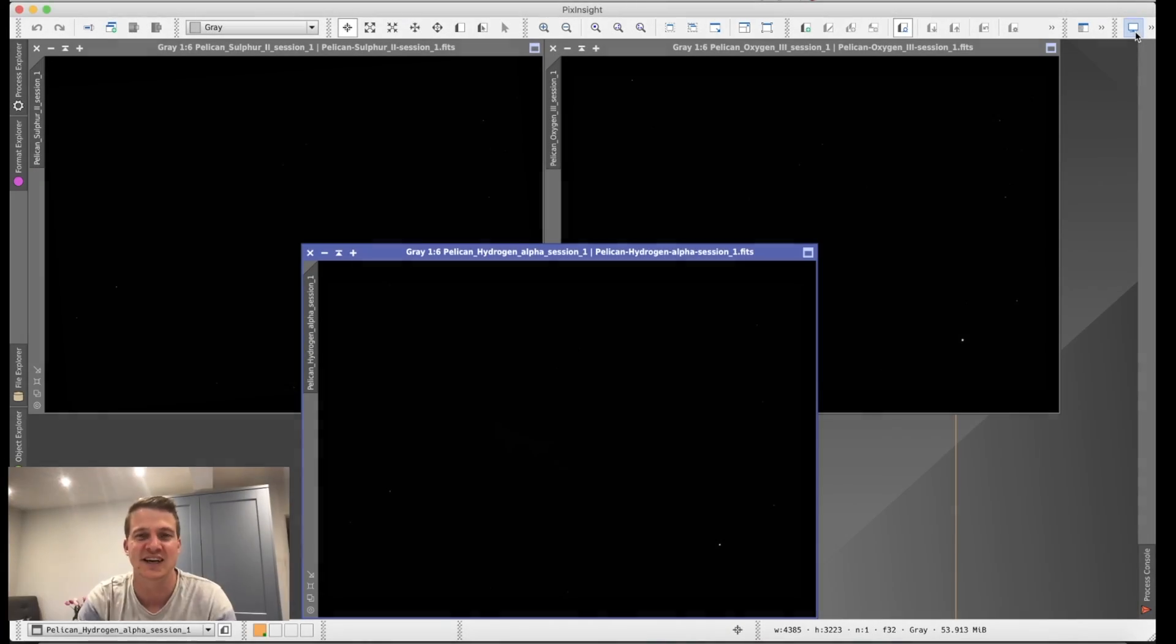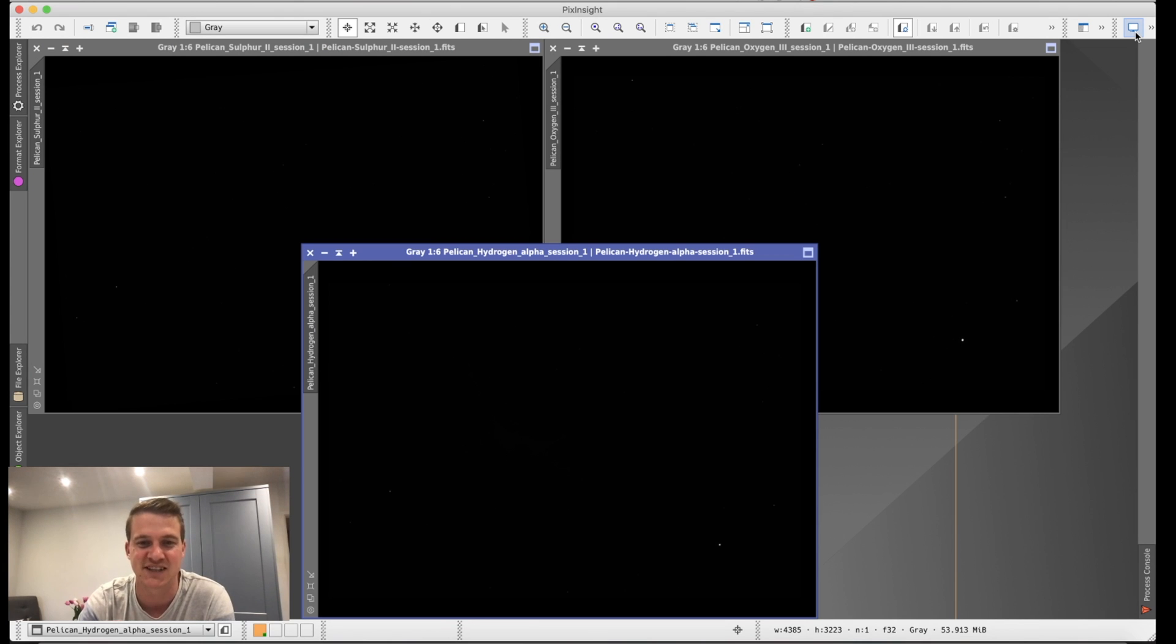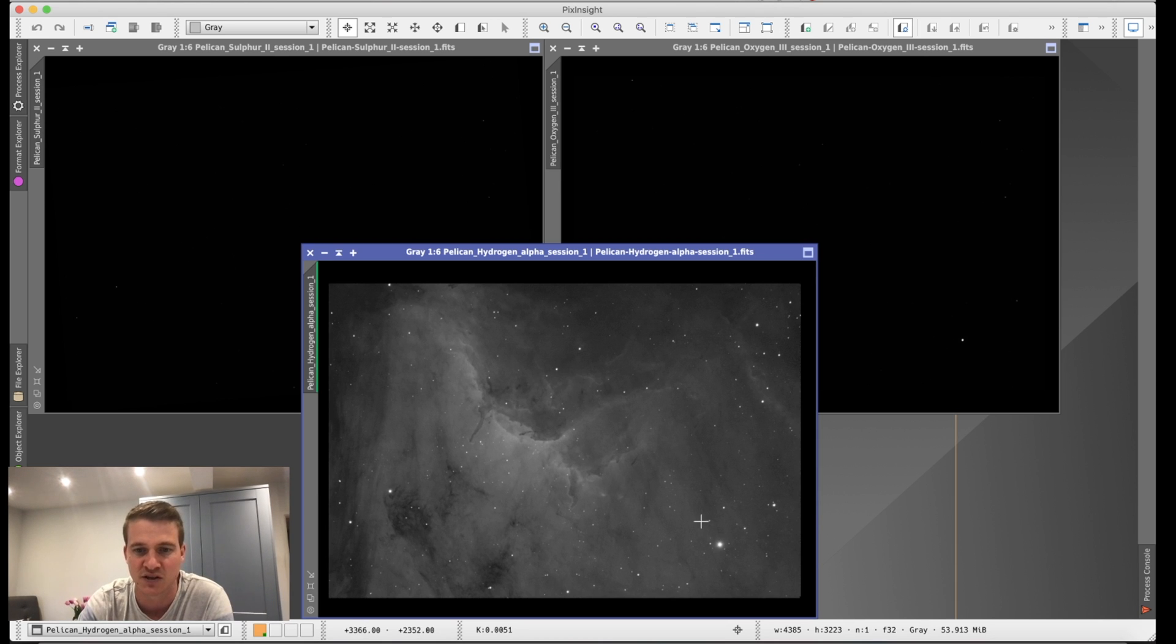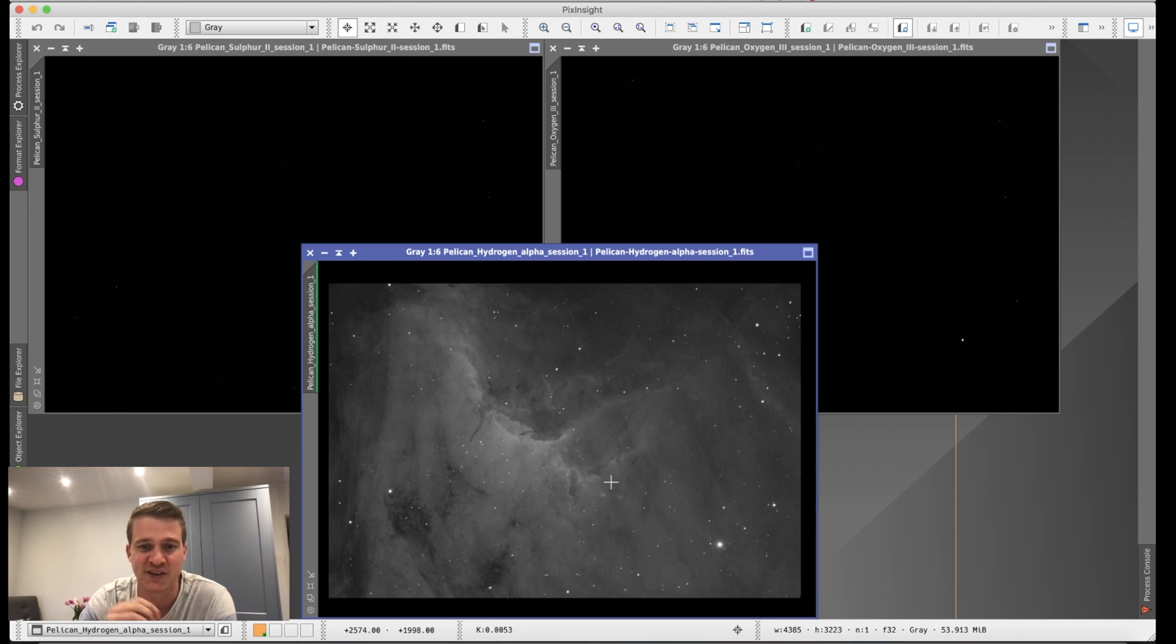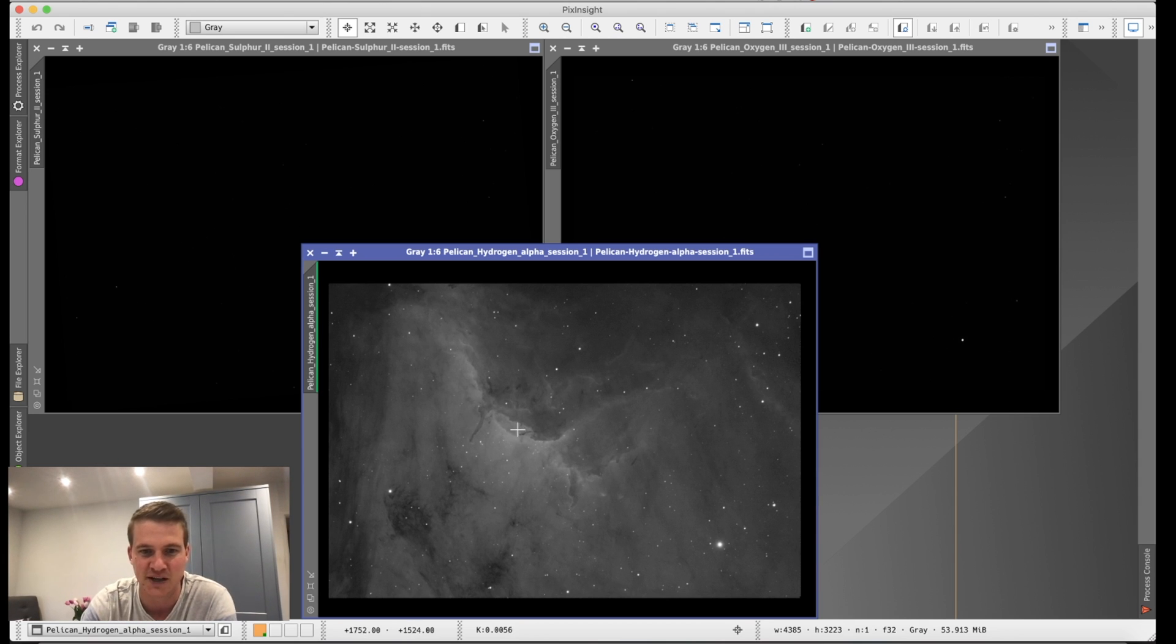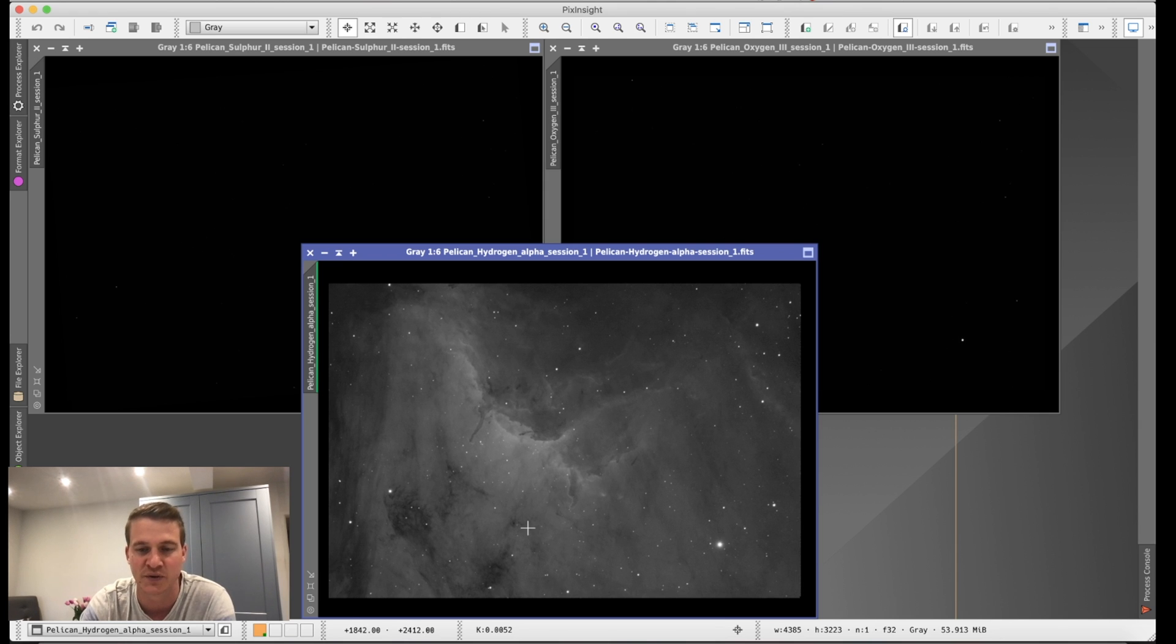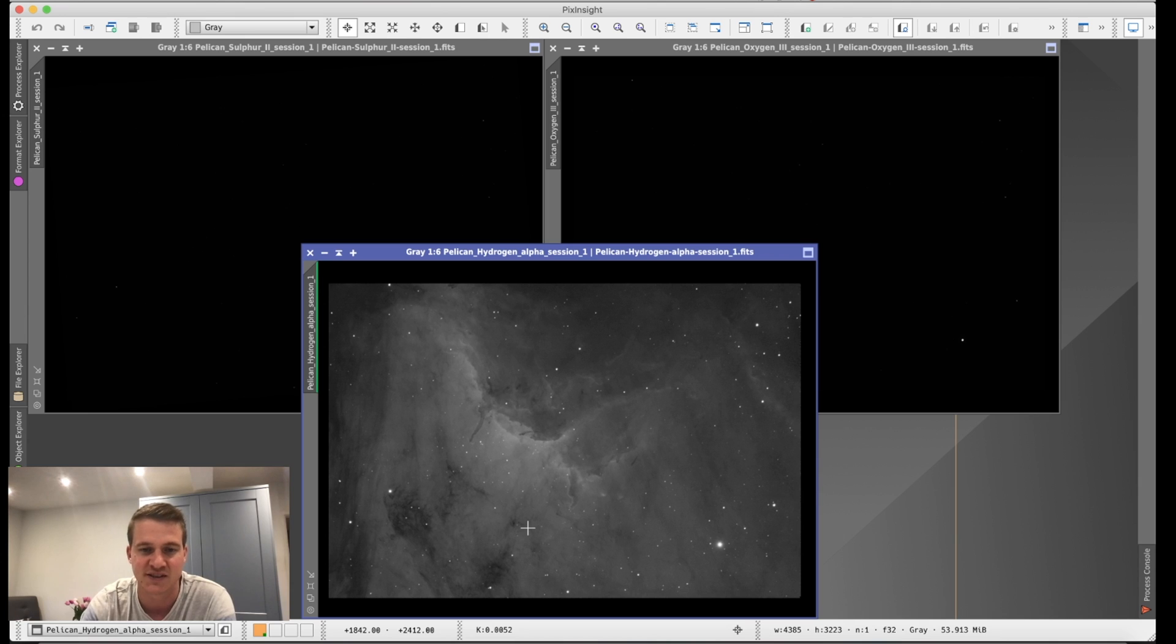Okay, so as expected I don't have a huge amount of data for this target, but the H-alpha I managed to capture the other night I'm really pleased with. So the stars look nice and round, so I think my collimation was pretty good. There's quite a lot of detail in the Pelican Nebula as you would expect with H-alpha, but also there's not a huge amount of noise in this stack considering this is just under two hours worth of five minute subs. So this is just light frames and darks calibrated, no flats.